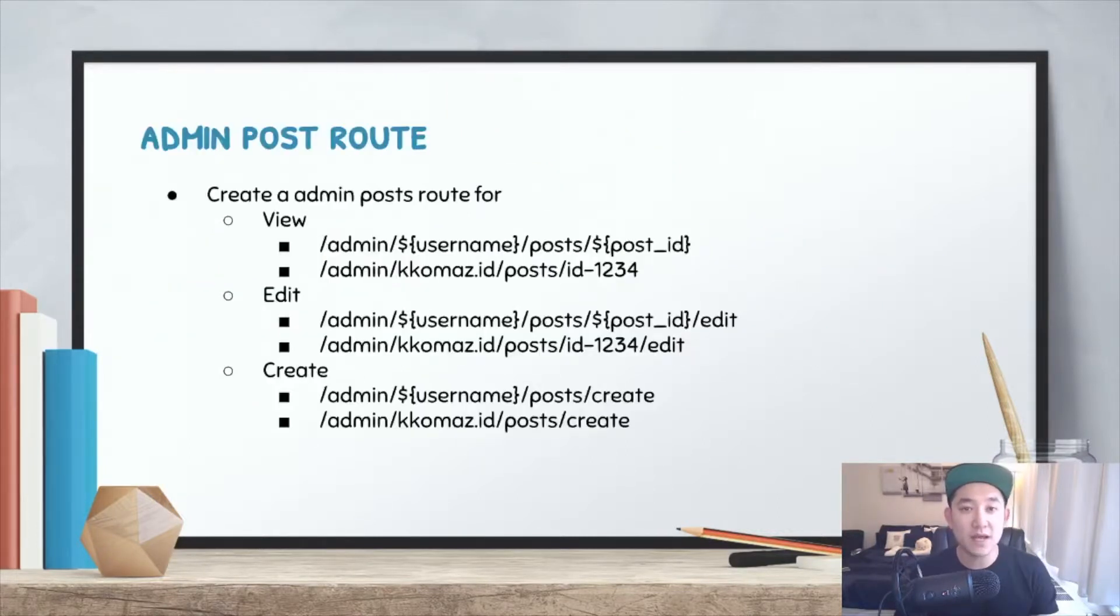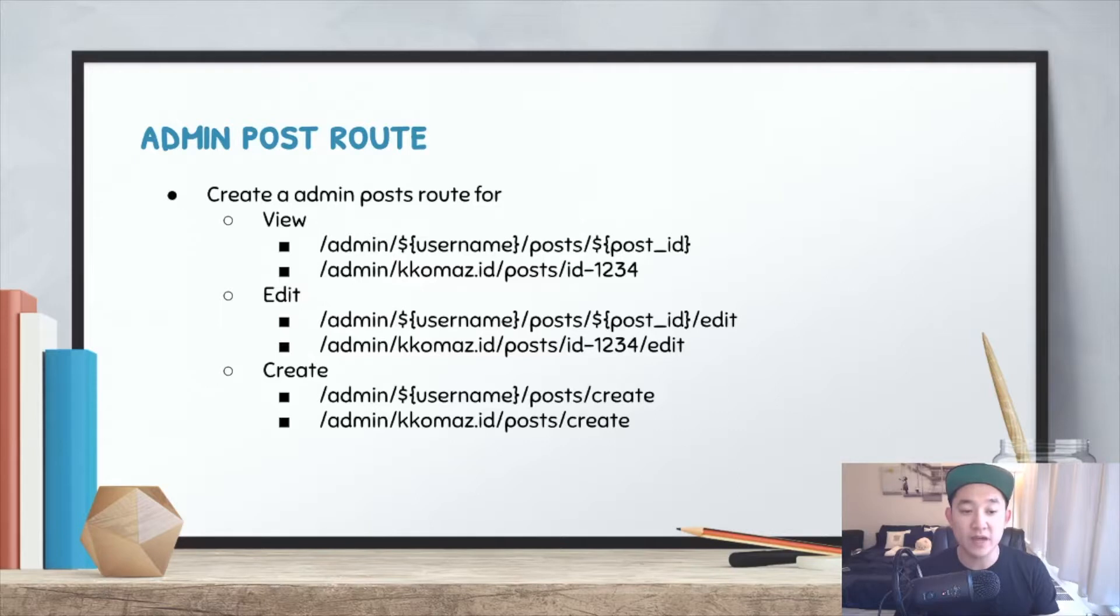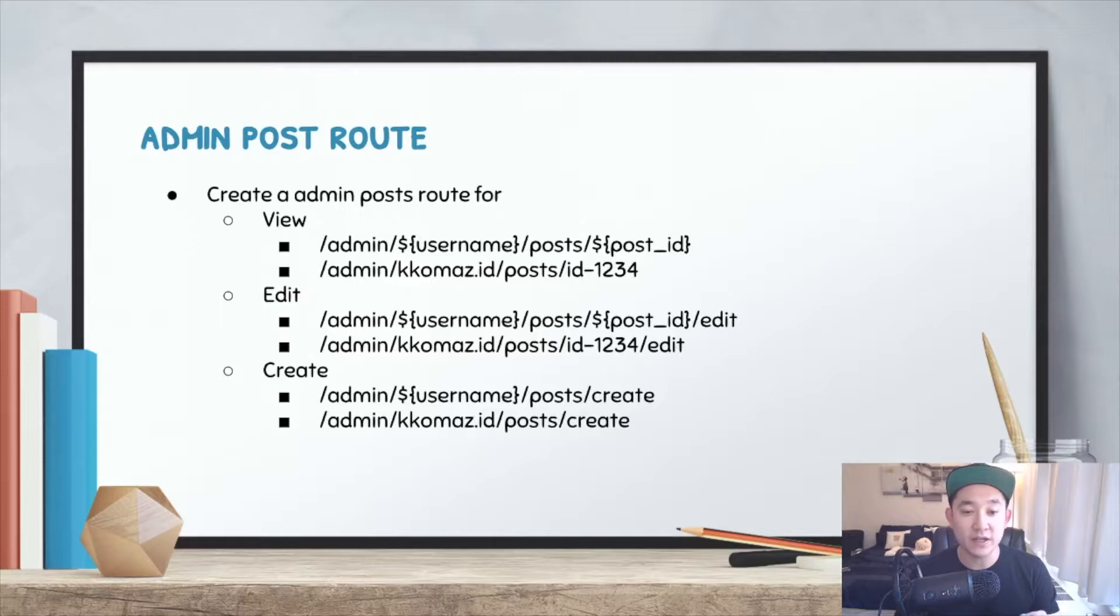The admin post routes will be a component that will be responsible for keeping track of the routing for view, edit and creation of a post. Below each view and edit and create, I give an example of what it would look like in the URL and what it looks like in the code itself.